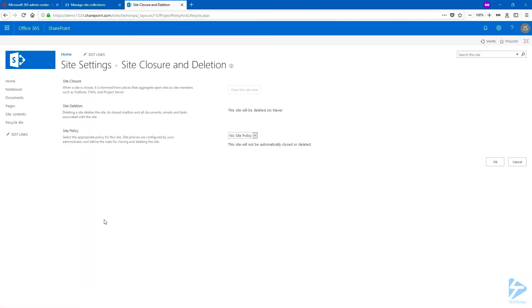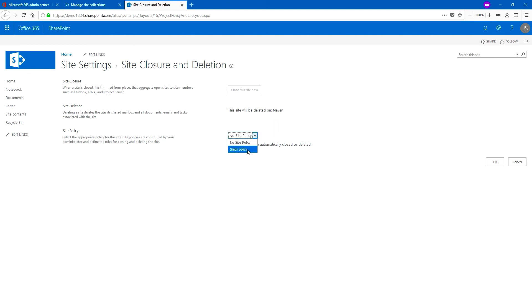So like I mentioned earlier, this is where you would close the site manually if you had chosen not to close the site or delete it automatically. Under site policy, let's click on the drop down menu and we see our new policy. Choose it to apply it and click on OK.